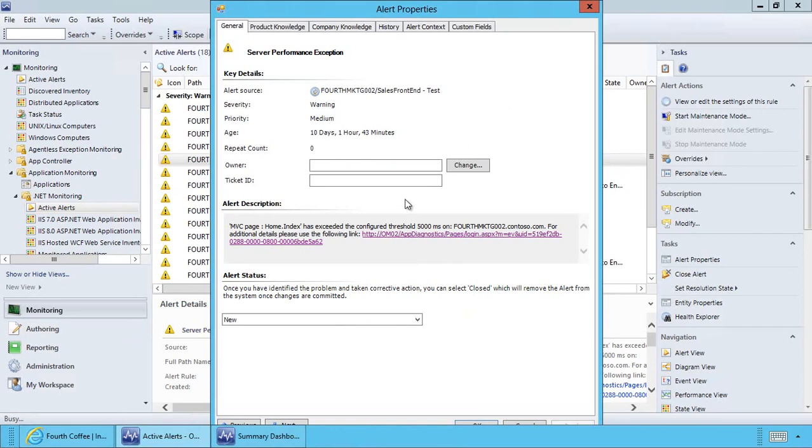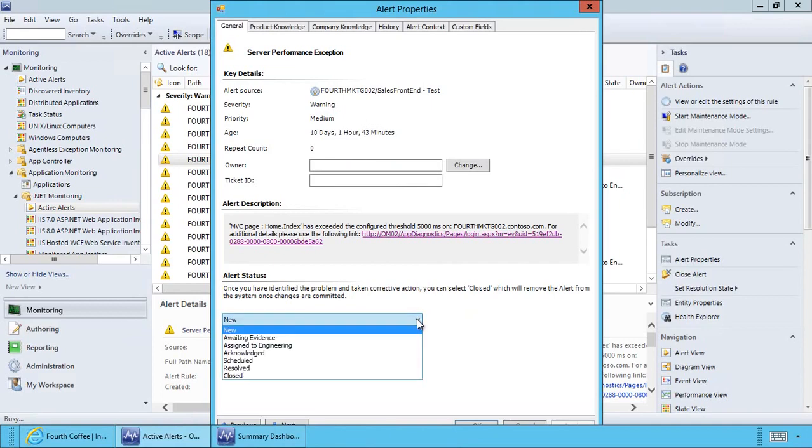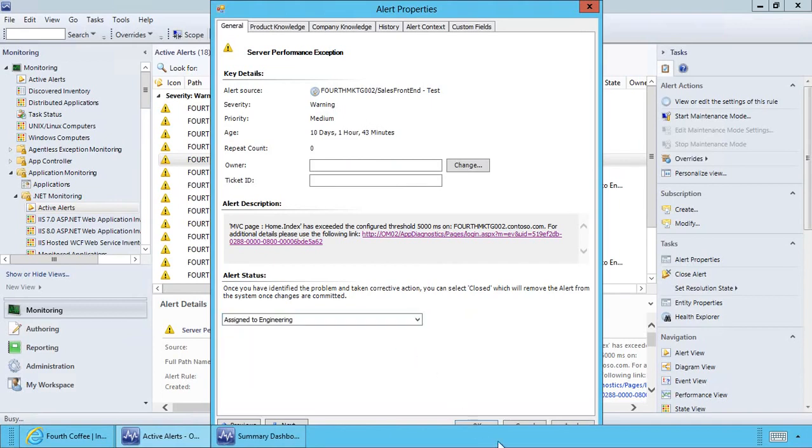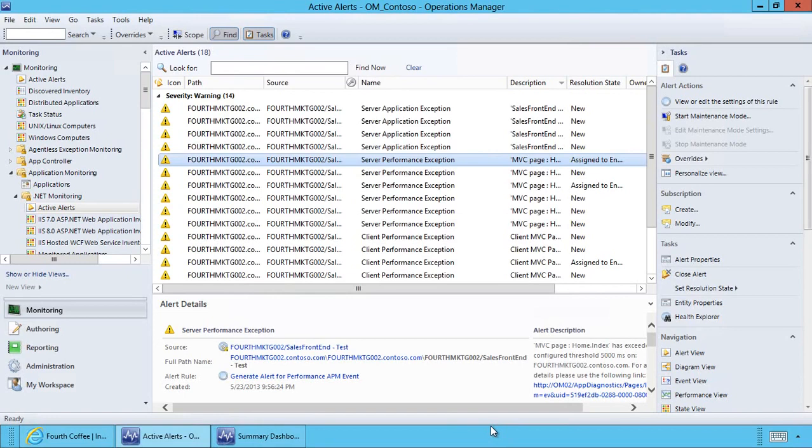I can simply choose to assign this to engineering and click OK. And now all the information we have captured will be synced to Team Foundation Server and a bug created for the developer team to fix the problem.